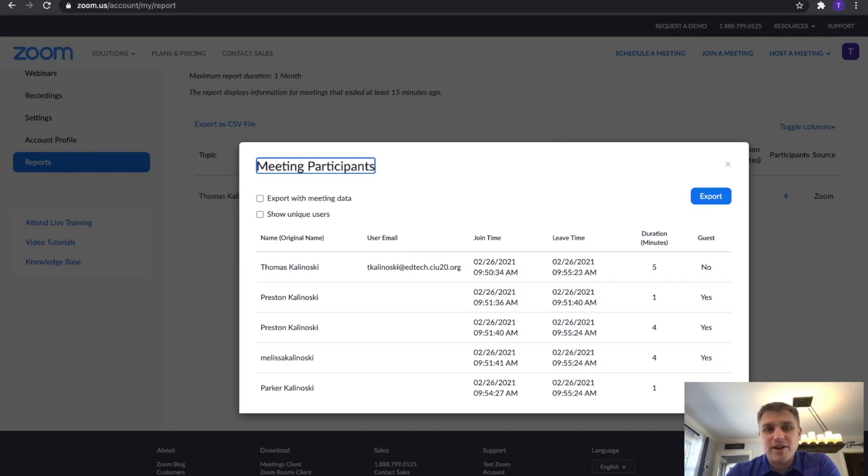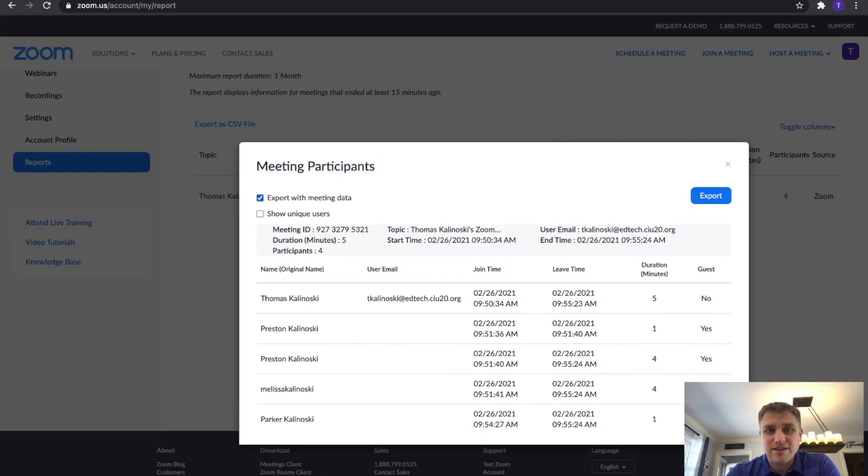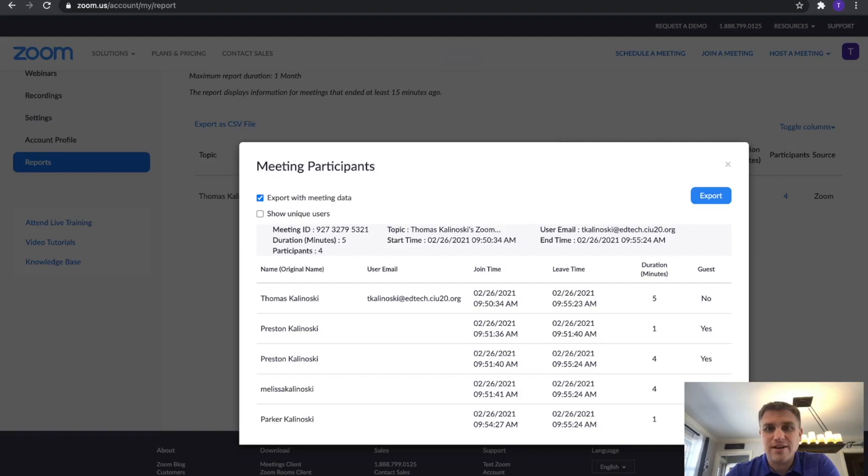If you needed to export the data, there's options there to do that. You can just click export this meeting data and then click export and it'll export it to a CSV that you can throw into Google Sheets or Excel.